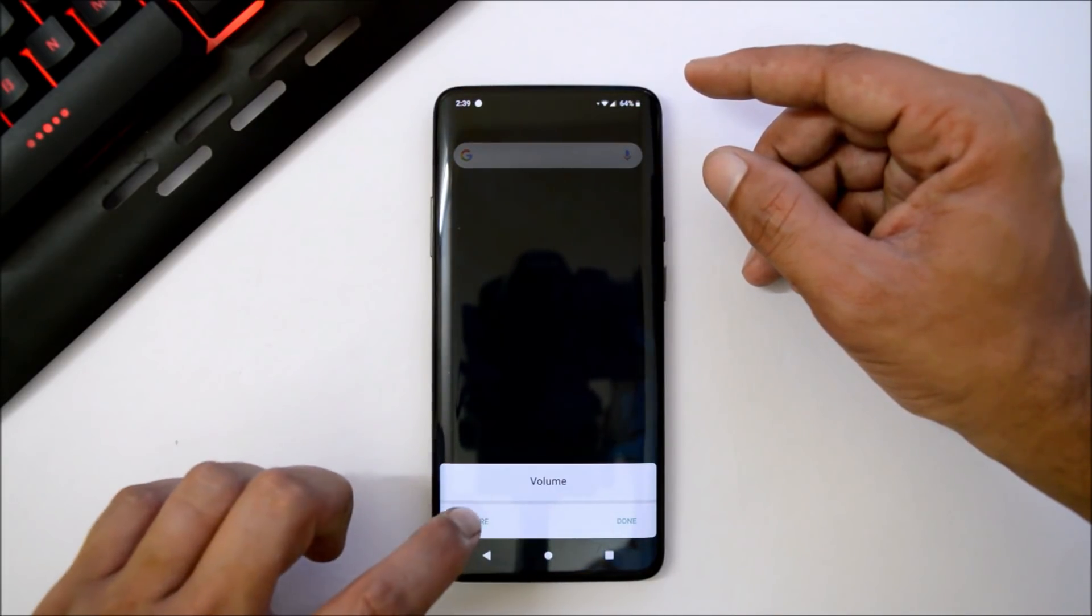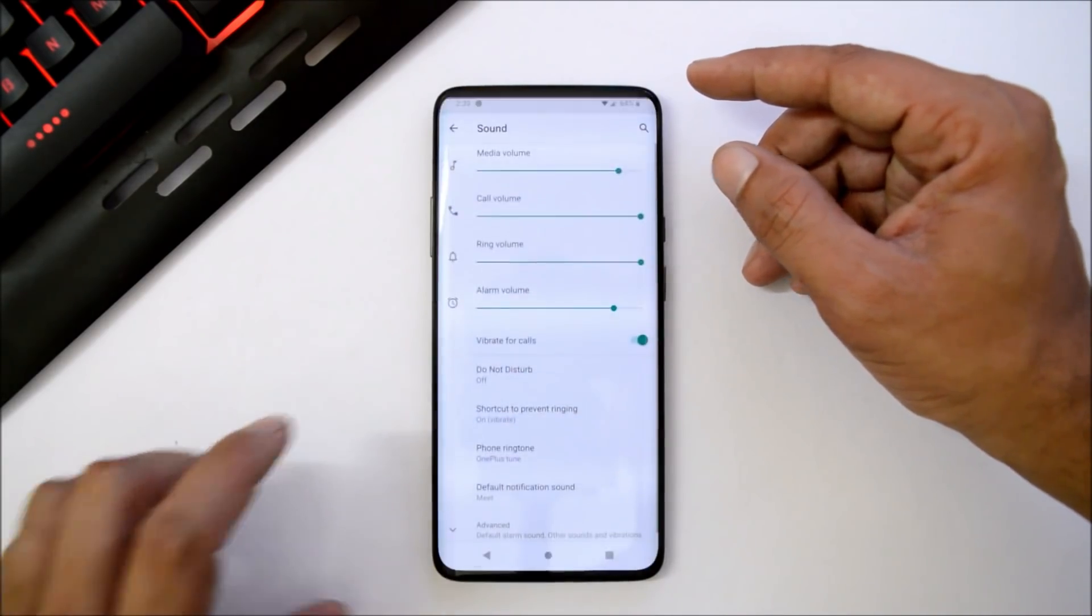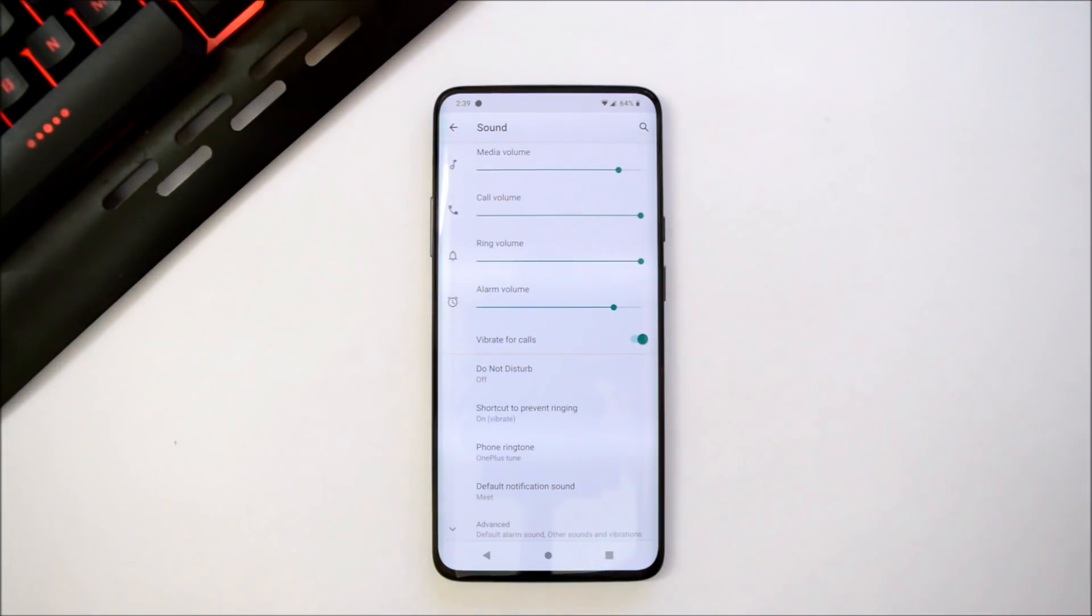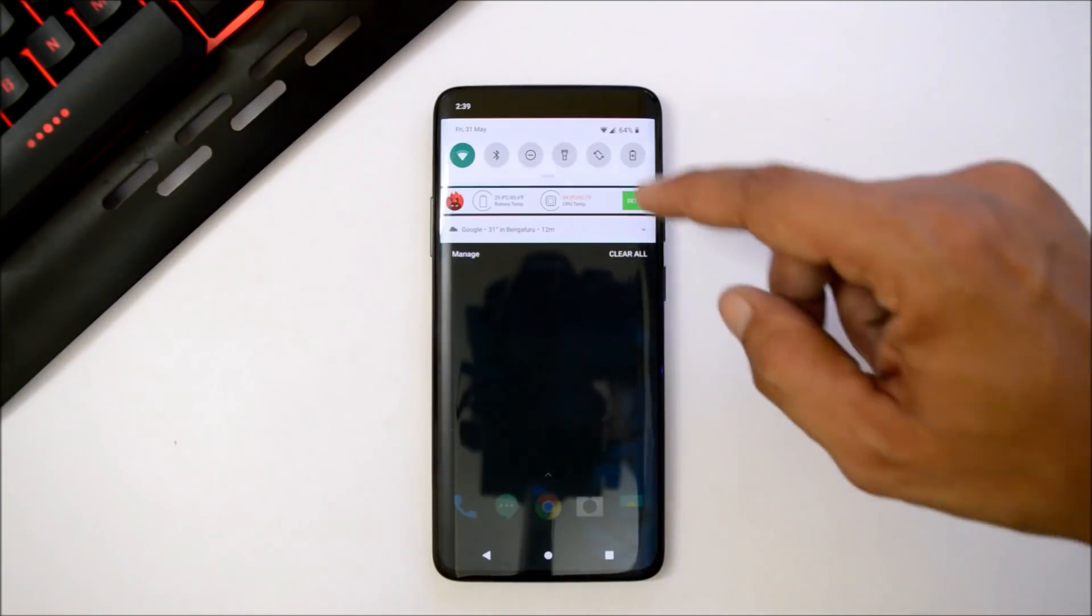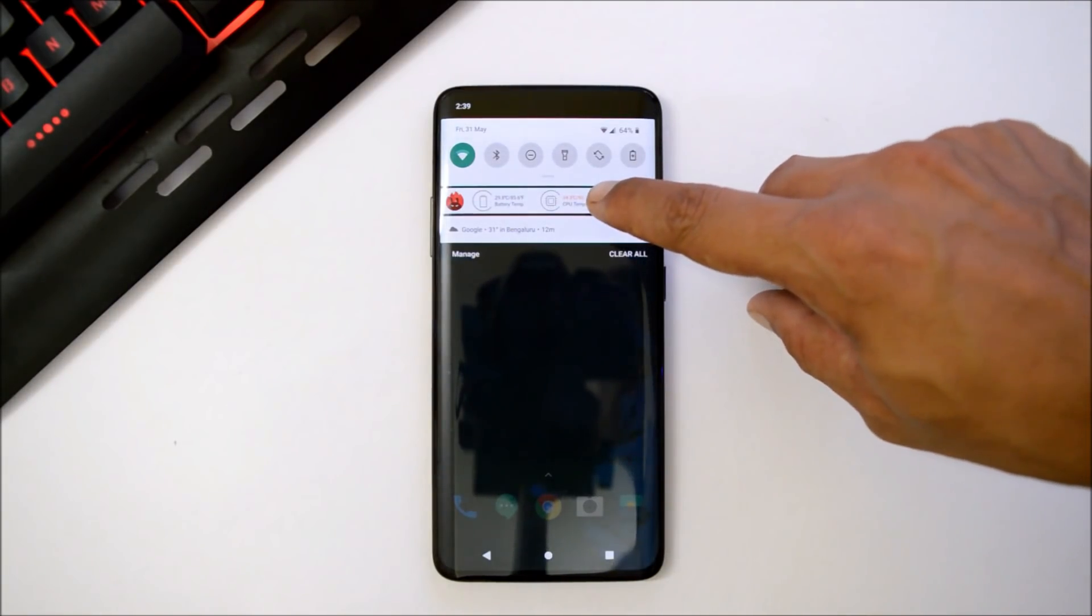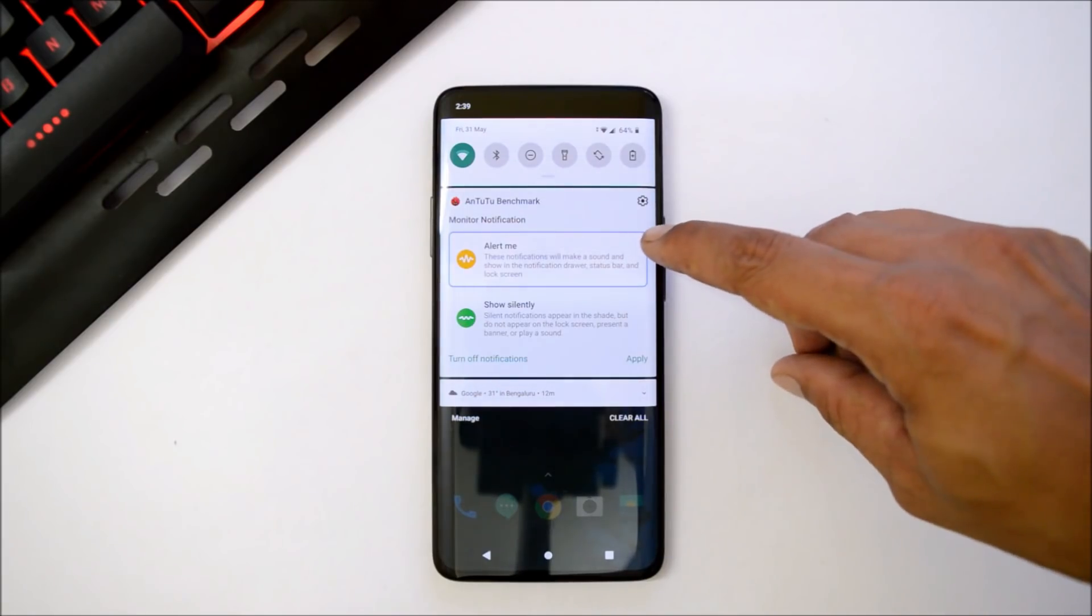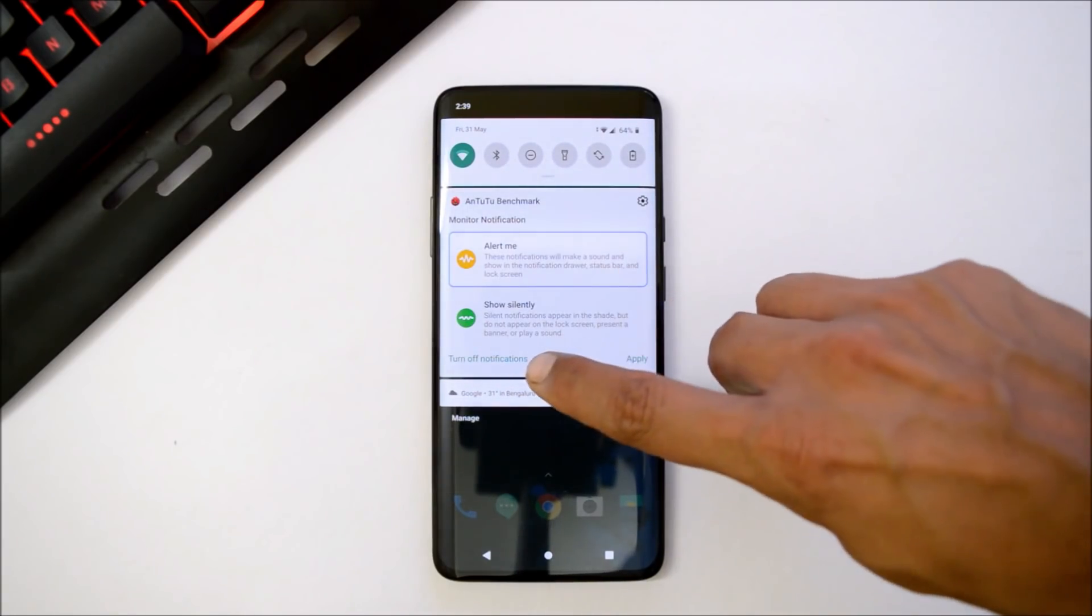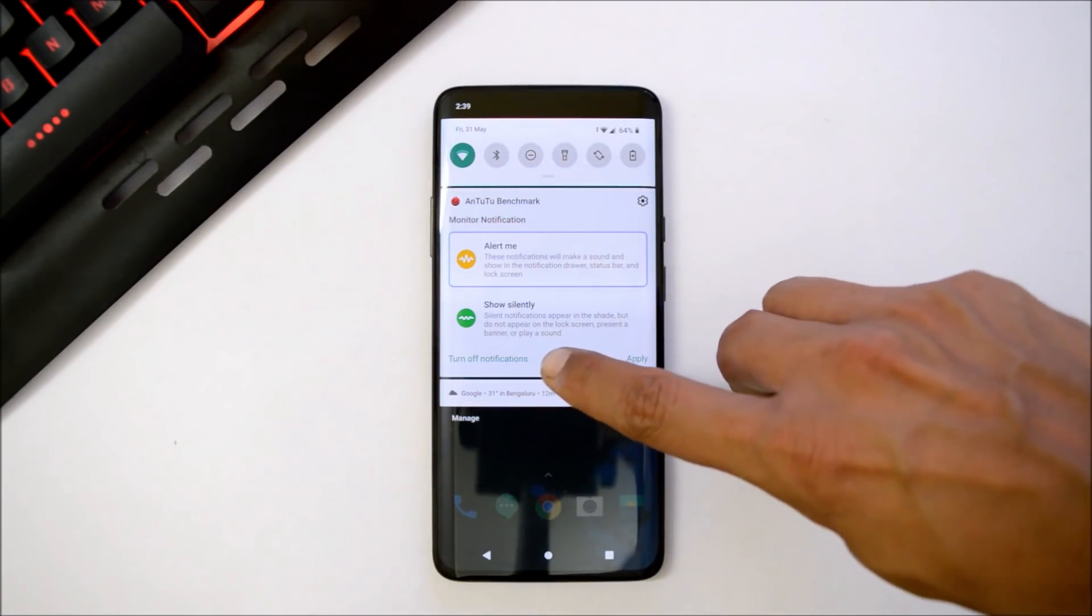You can tap on this, which will directly take you to the sound settings. If you long press any notification, you get options like alert me, show silently, and if you want you can turn off the notification completely.